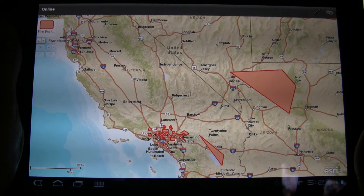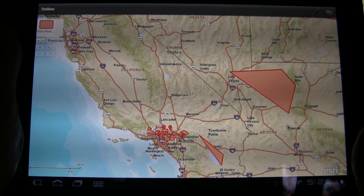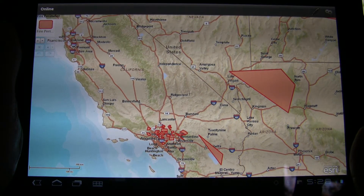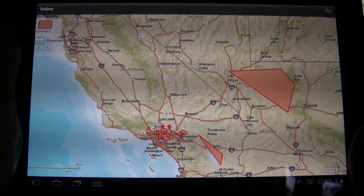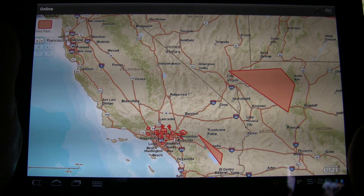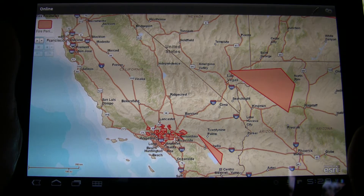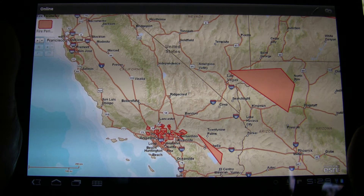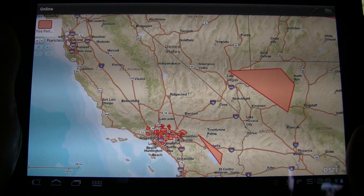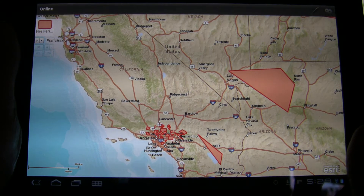Continuing our series on ArcGIS on mobile. These are applications which we've built using Adobe Air, so they run across platforms. This is currently running on the new Sony Tablet S1.